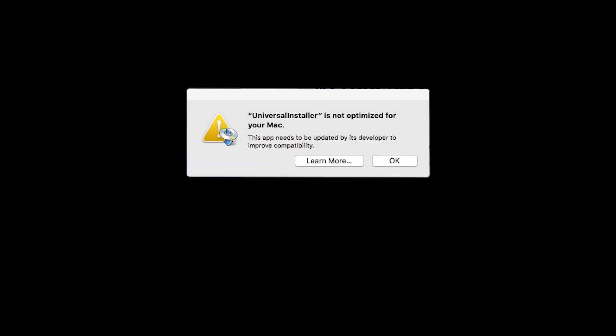During installation, some systems may produce the following message. This message will only appear one time. Please click OK to continue the installation.